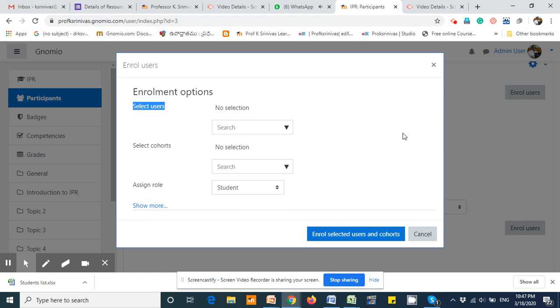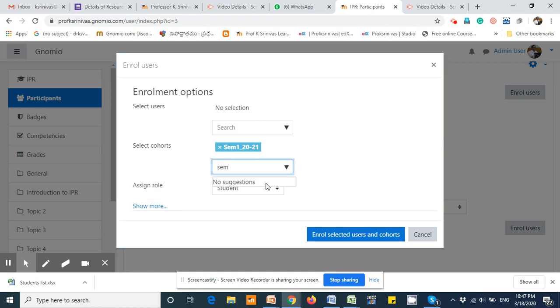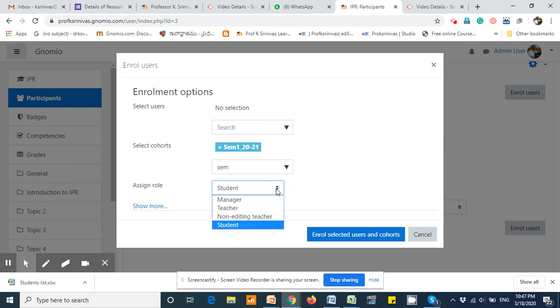You need to search the cohort here because your class strength is more than 180—it is not feasible to select one person at a time. Select that cohort. If I simply type 'sem1', the cohort name is selected. Next, we can assign the roles. There are several role options available.